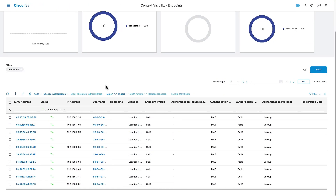Moving over to the Identity Services Engine, I've gone to the listing of all devices authenticating against the network. Filtering on connected devices, we can see that many of these devices are getting a profile assigned to them — some are Cell 1, some are paint, some are Cell 3 — matching the groups I have inside Cyber Vision.